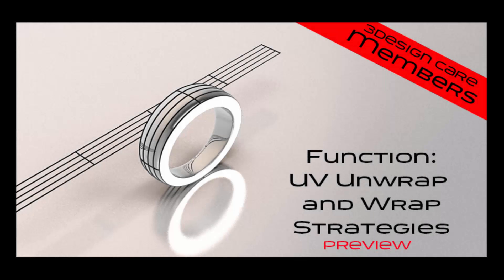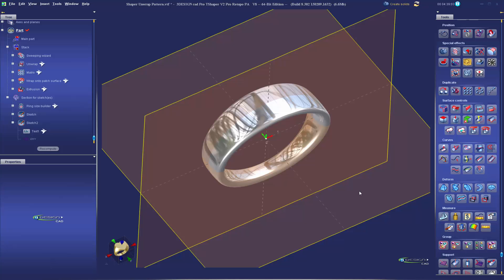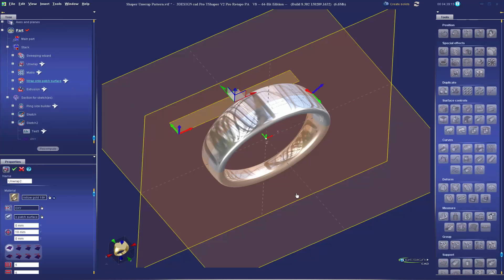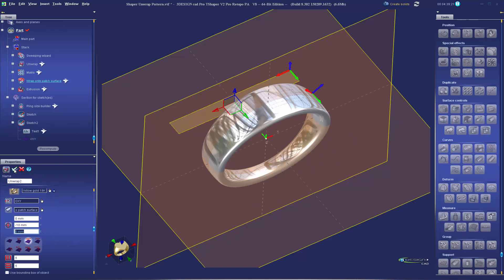Here's a quick preview of our next video. We're going to take a look at the UV wrap and unwrap functions in 3Design. In the full video, I'm going to show you how to use the UV wrap and unwrap functions. We're going to spend a lot of time going through the settings of these functions, giving you some clues on how to set it up properly, some tricks, and things to avoid so you can get some nice unwrapped objects.